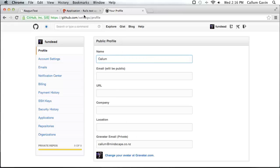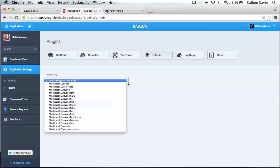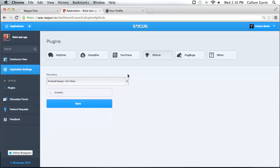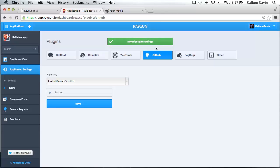The next step is to go back to your Raygun dashboard. Here you will see that your repositories are in the drop-down list. Select one, click enabled and then hit save. The GitHub button will turn blue when it's enabled.